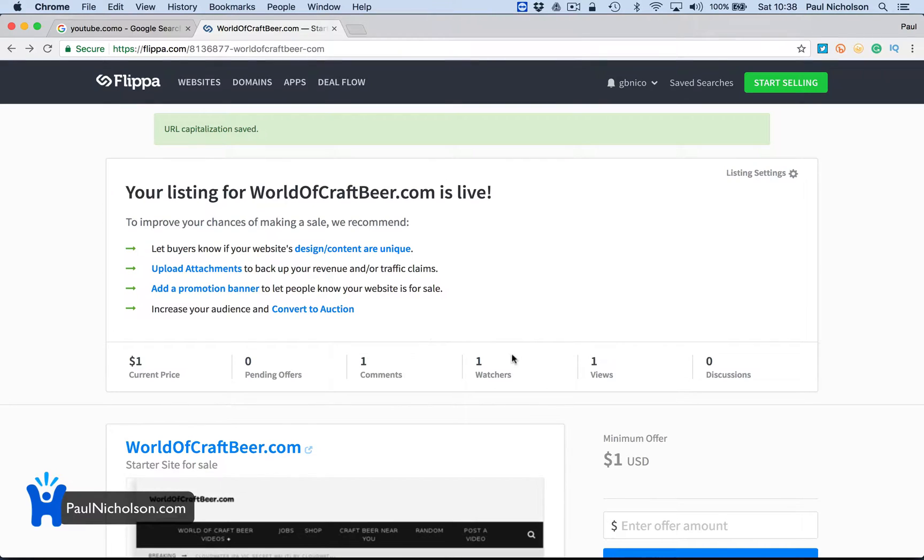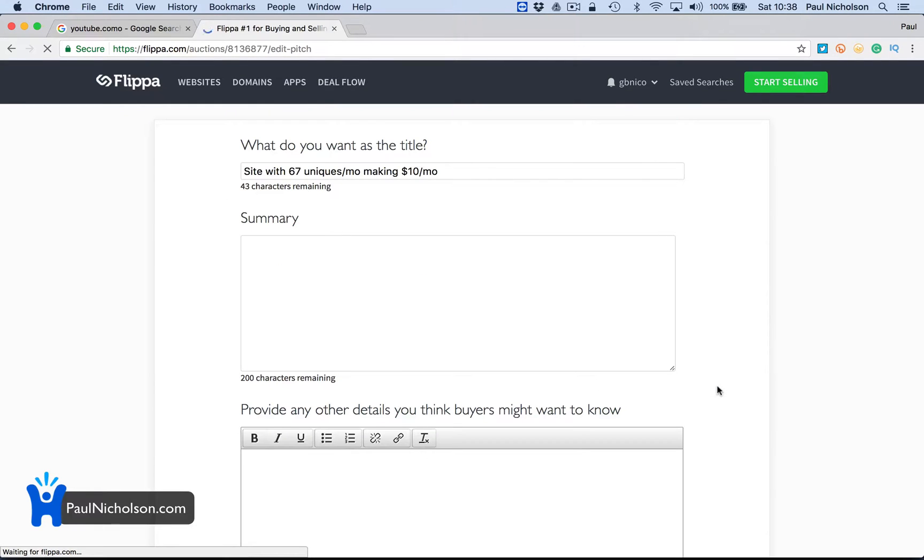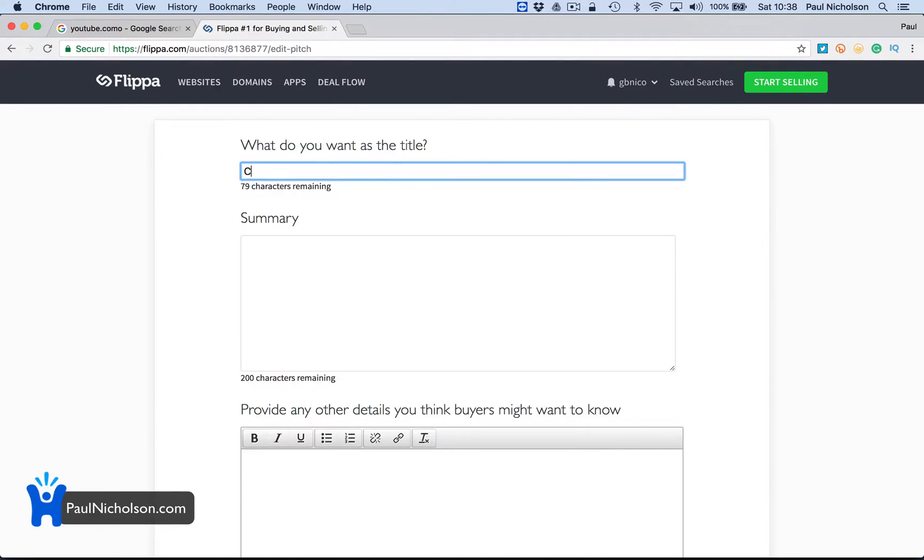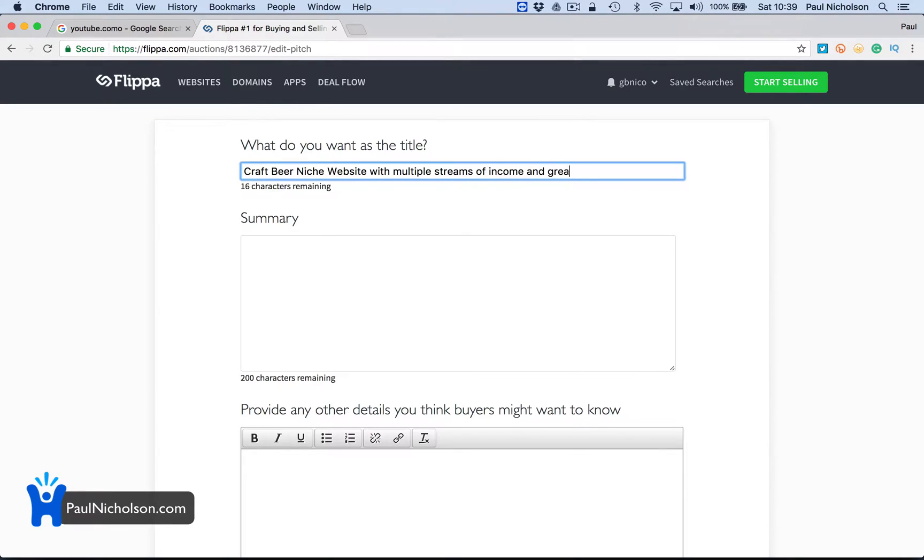Right. So I should have just gone here. And it says edit description. I'm just going to add this on. You're going to click edit description. Craft beer niche websites with multiple streams of income and great potential.